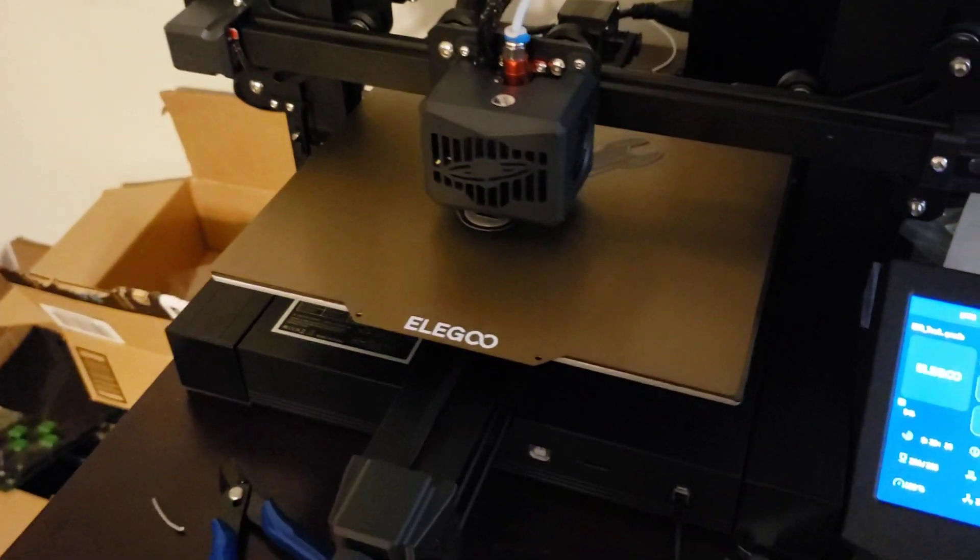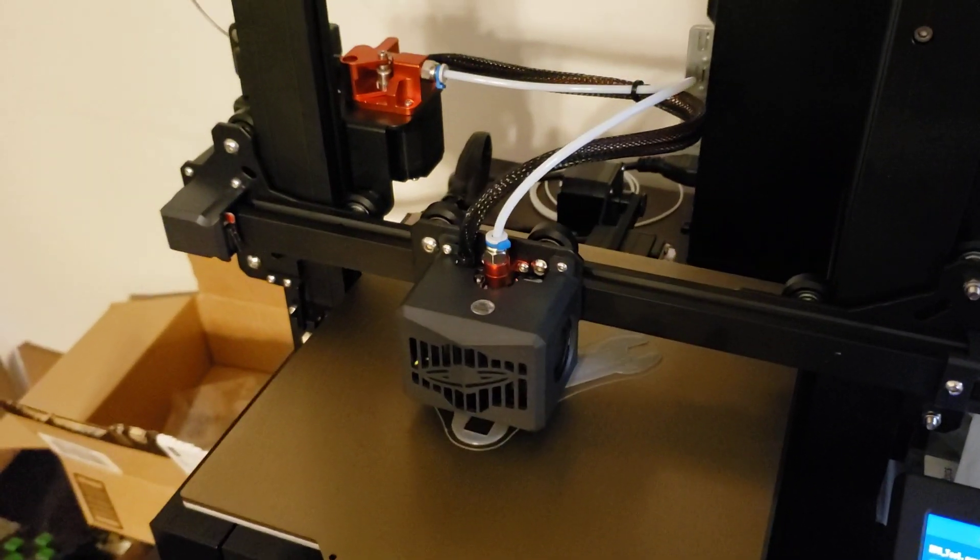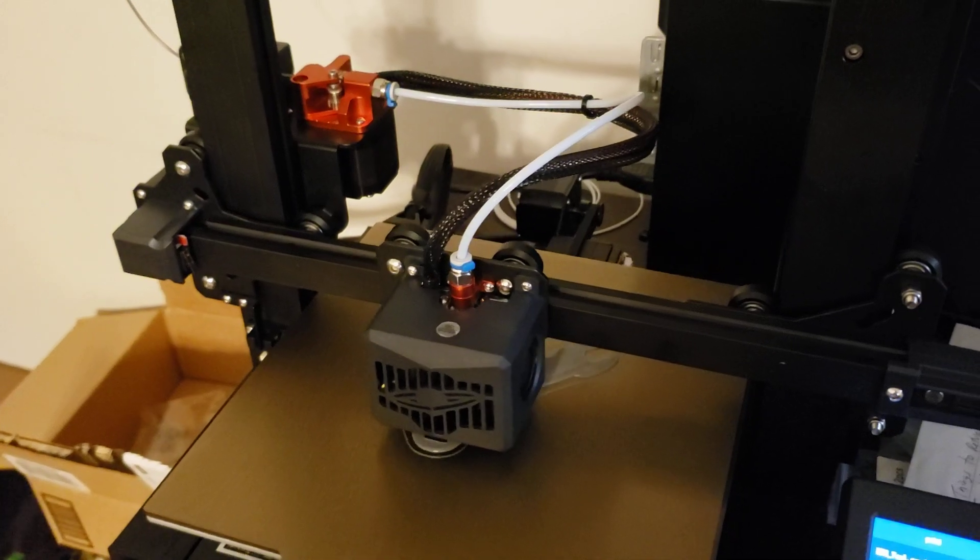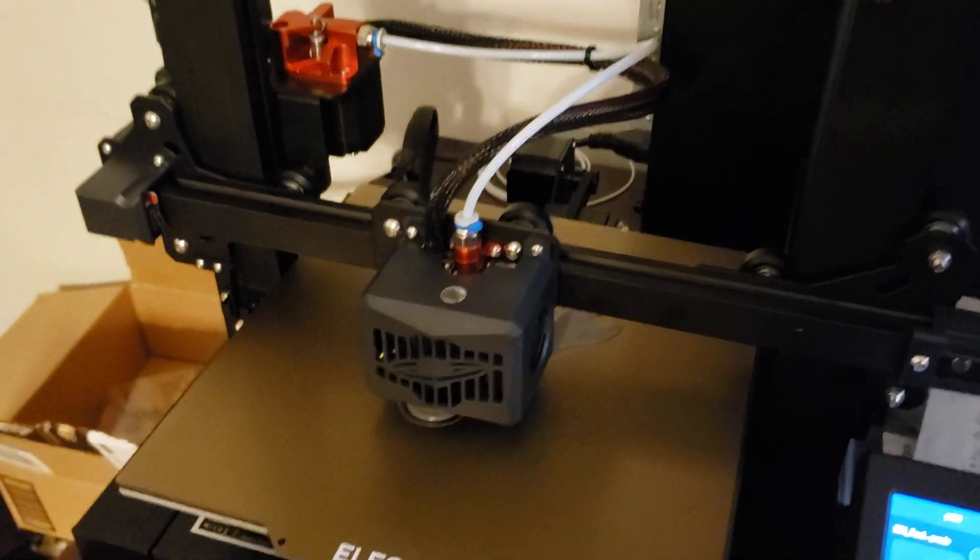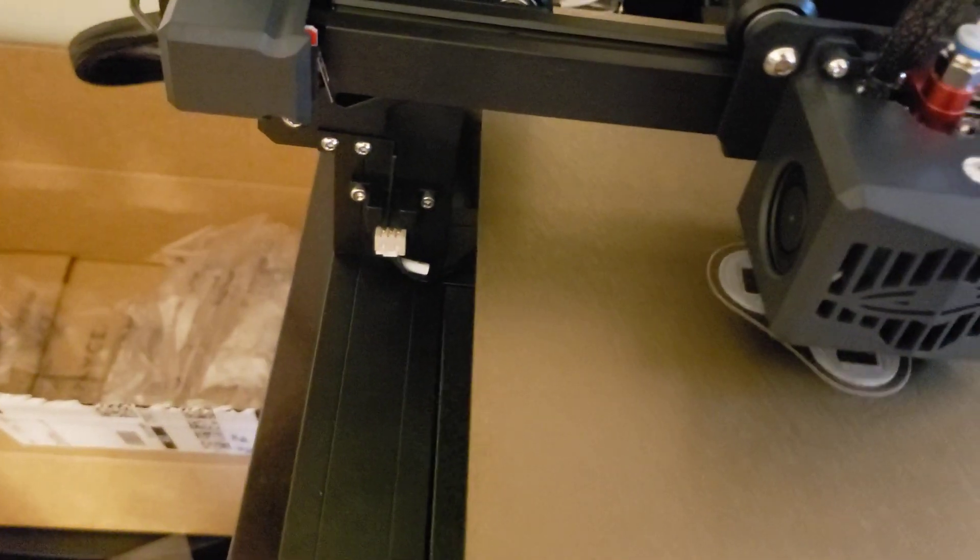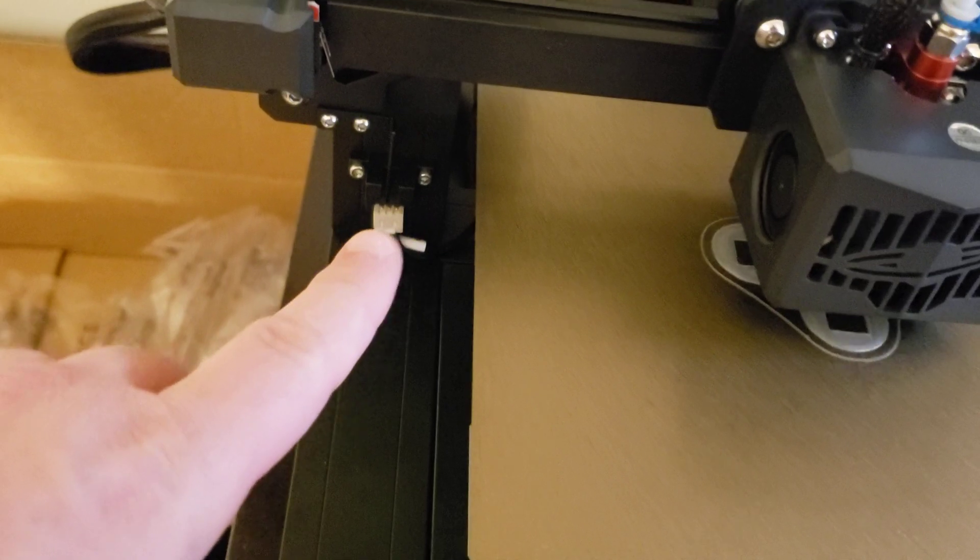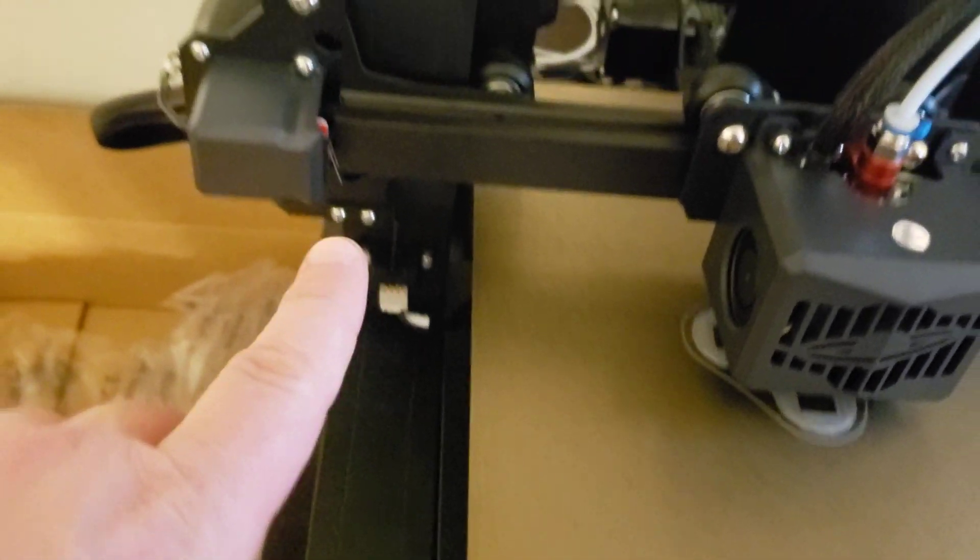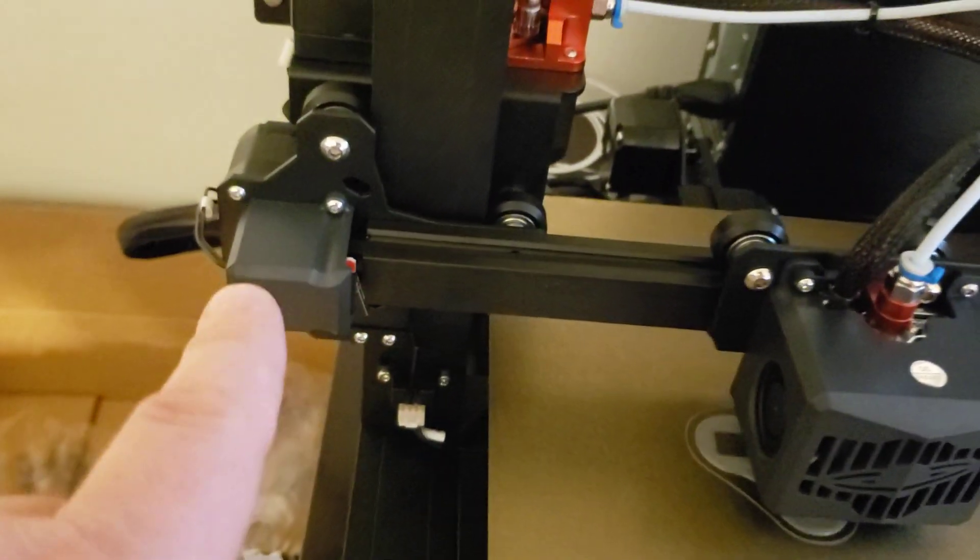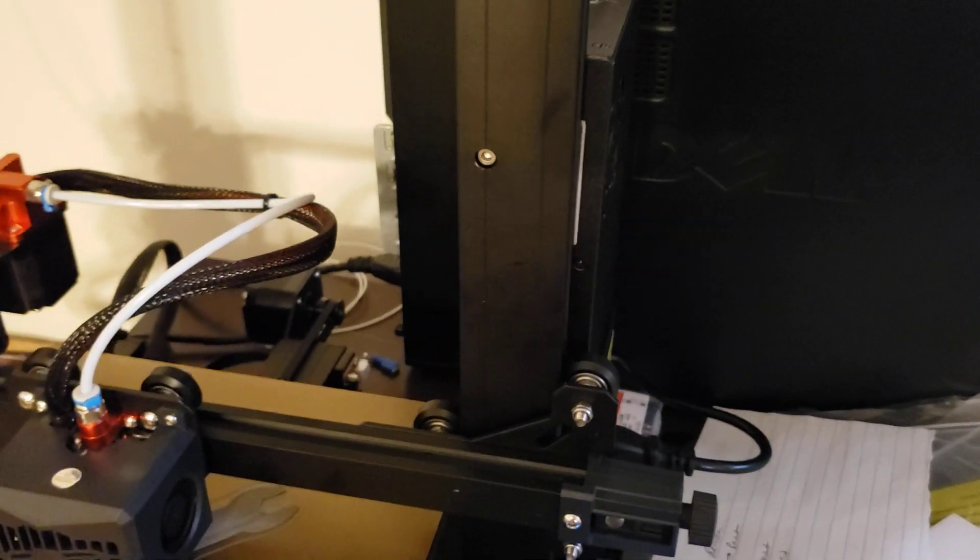The rest of it came pre-assembled. There's a couple of wire connections you have to make, such as the home sensor here for the Z, the Z motor cable, the power supply. Oh, that's right. There were two screws for the power supply. So that is a grand total of 10.